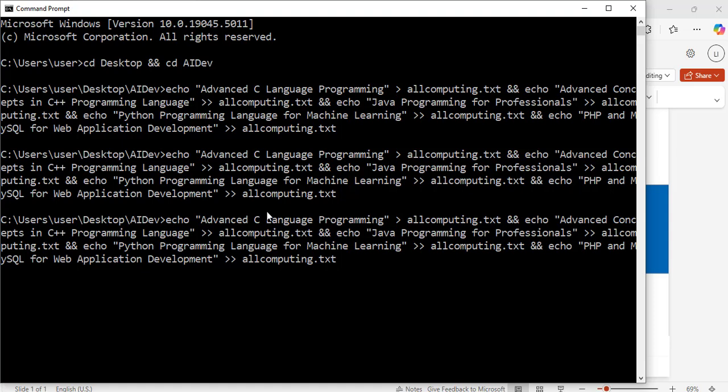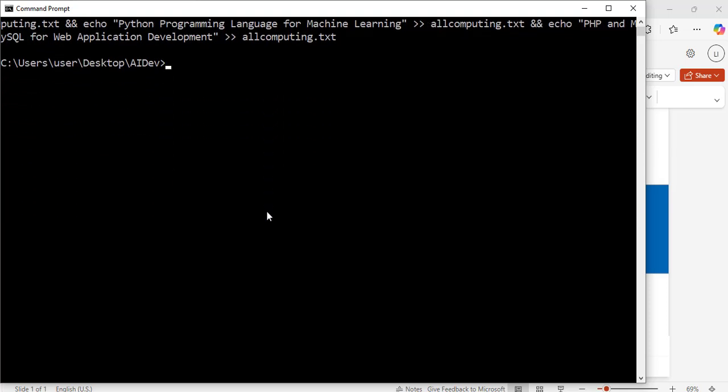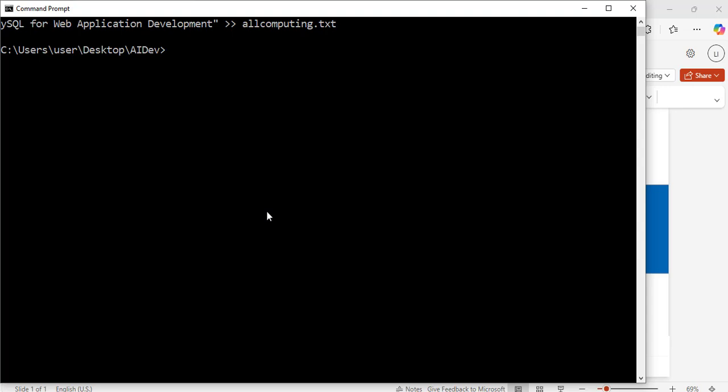The up arrow will bring back the previous command, and the down arrow will bring up the next command. To scroll the text up, press Ctrl and the down arrow at the same time — that moves the text up. To move it down, press Ctrl and the up arrow.